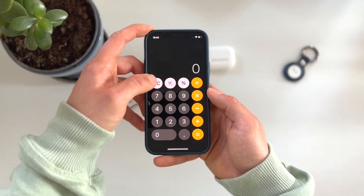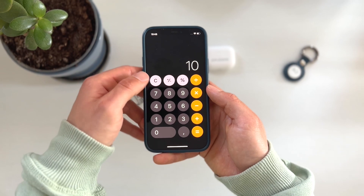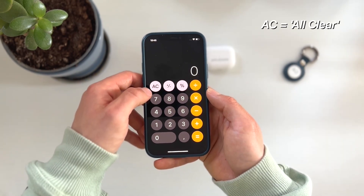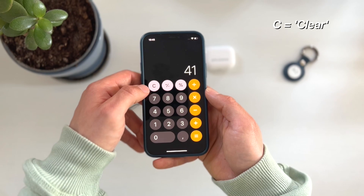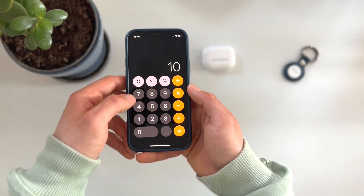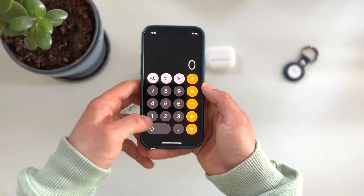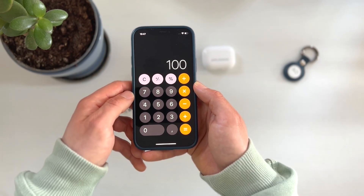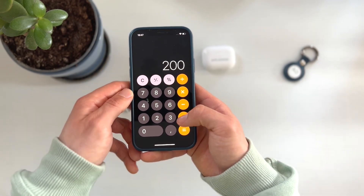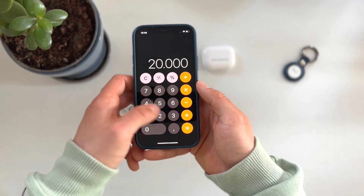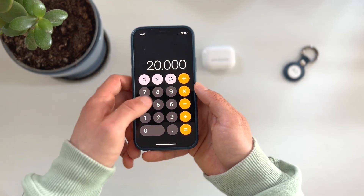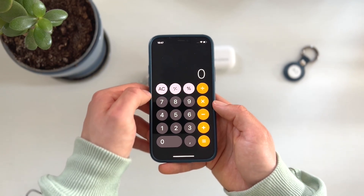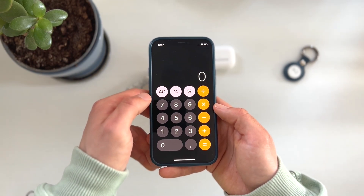Talking about the C and the AC symbol — we press it all the time, but what does it actually do? AC means All Clear and C means Clear. We can change or clear our last input. For example, take 100 times 100, but we wanted to dial in 200. With the C button, we go back and change our last input, returning to the equation. AC however will wipe any previous equations on the calculator and take you back to zero.